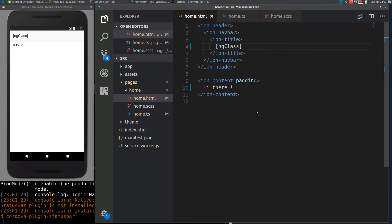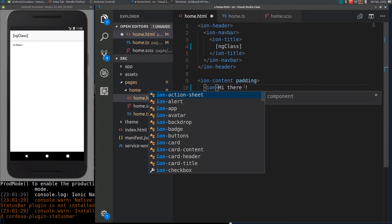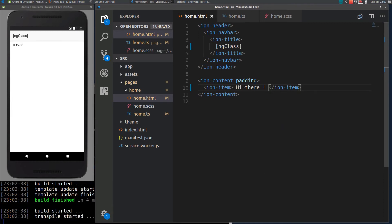Hi guys, in this video I will show you how to use ng-class in your Ionic app. ng-class is used to dynamically apply classes to your HTML elements. First, I will add an item here.